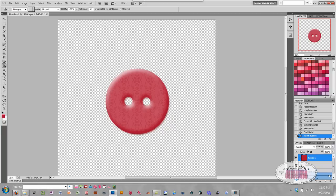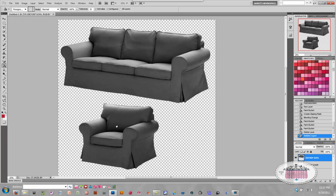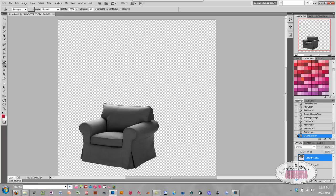Let's get to our furniture. Like I said earlier, this furniture I got from the IKEA website and I had to prepare it for color. I prepared it the same way I did the button — I took away the color using the Hue and Saturation slider and I also erased the background. Let me show you how that's done.